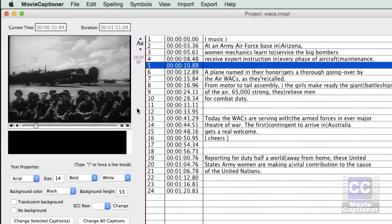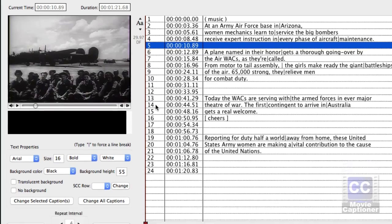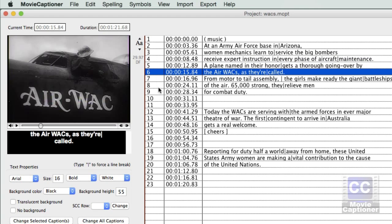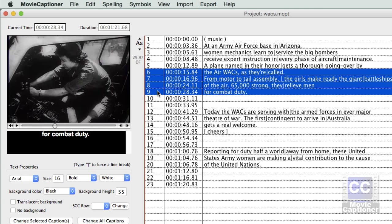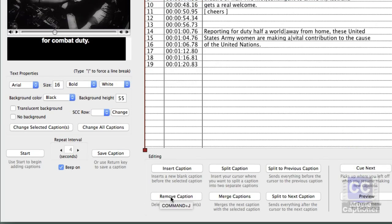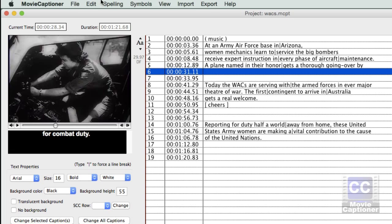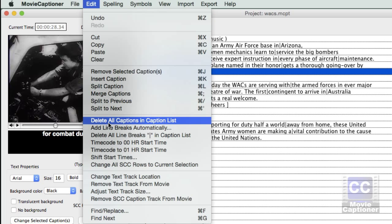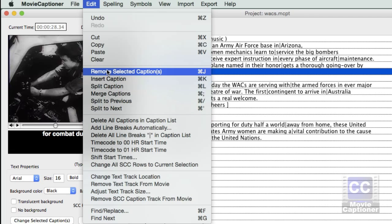We've seen how to insert a caption. You can remove a caption by selecting it and clicking the Remove Caption button. You can also select a range of captions by selecting the first one you want to remove, holding down the Shift key and selecting the last one, then clicking the Remove Caption button.